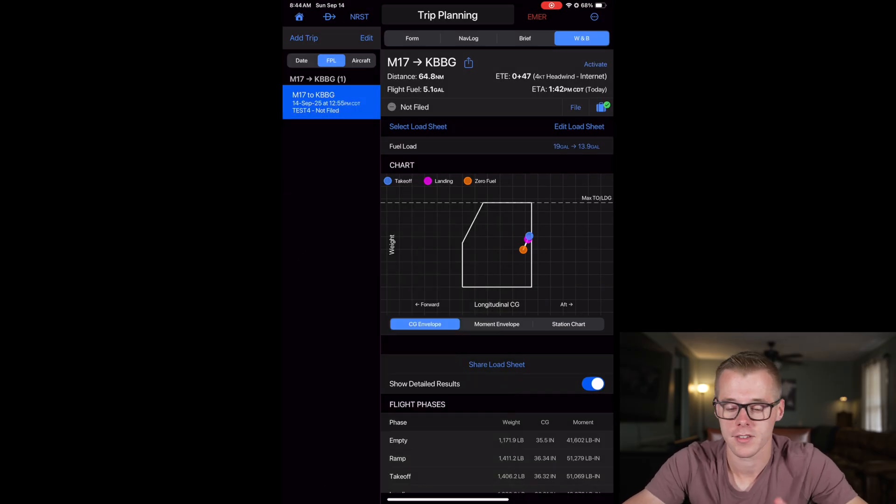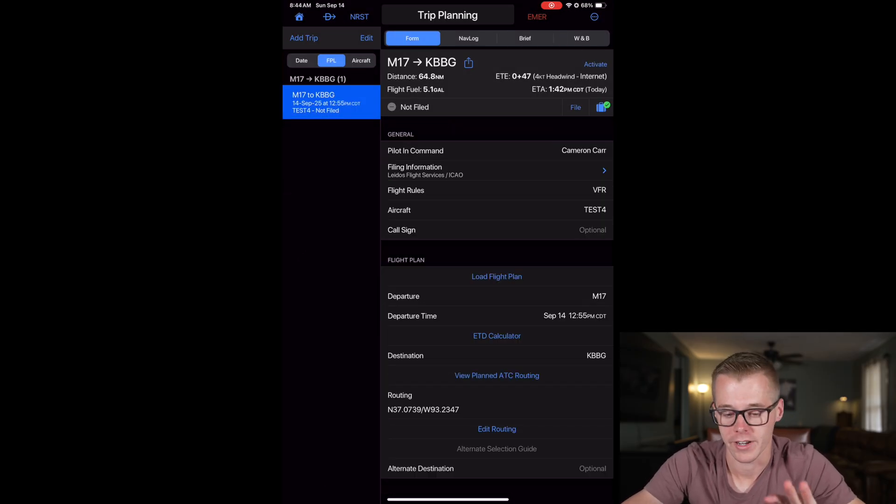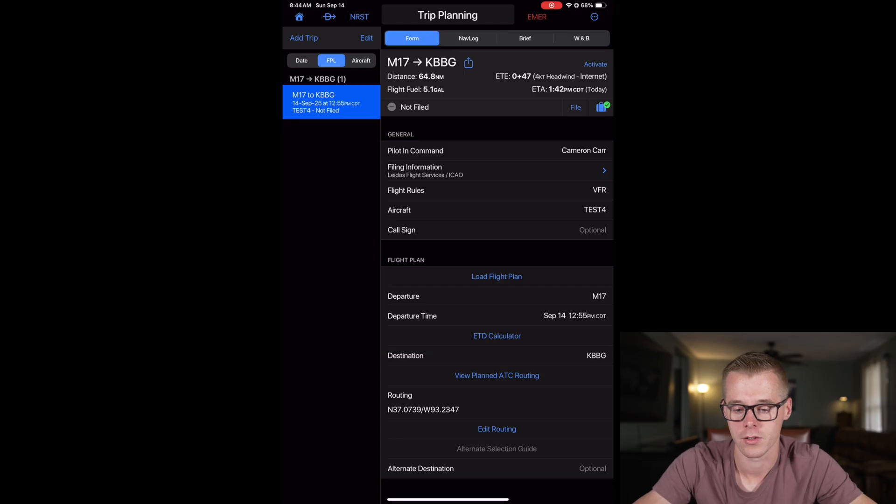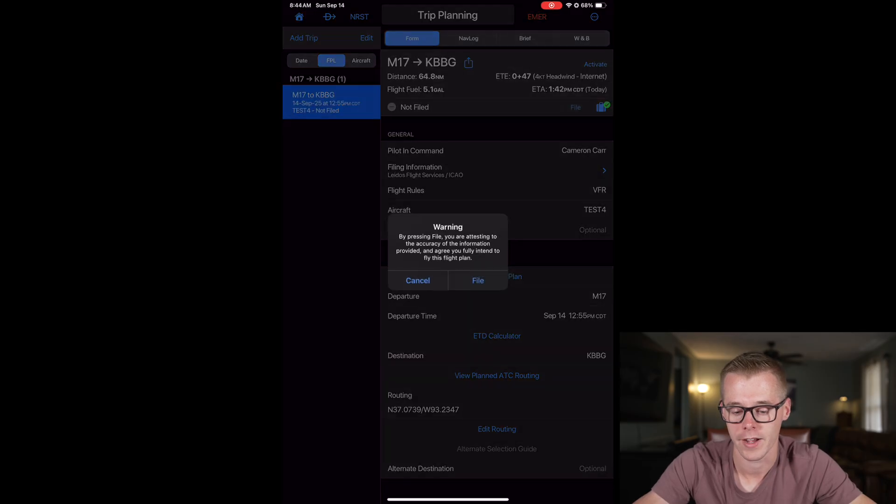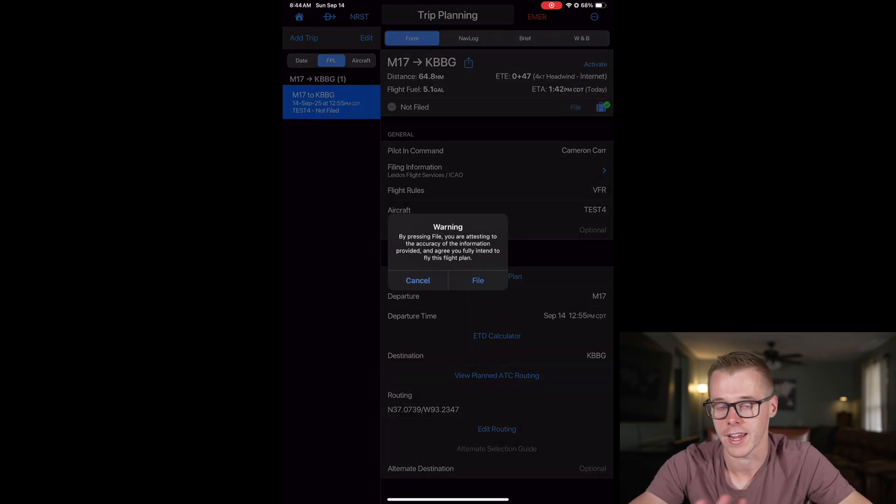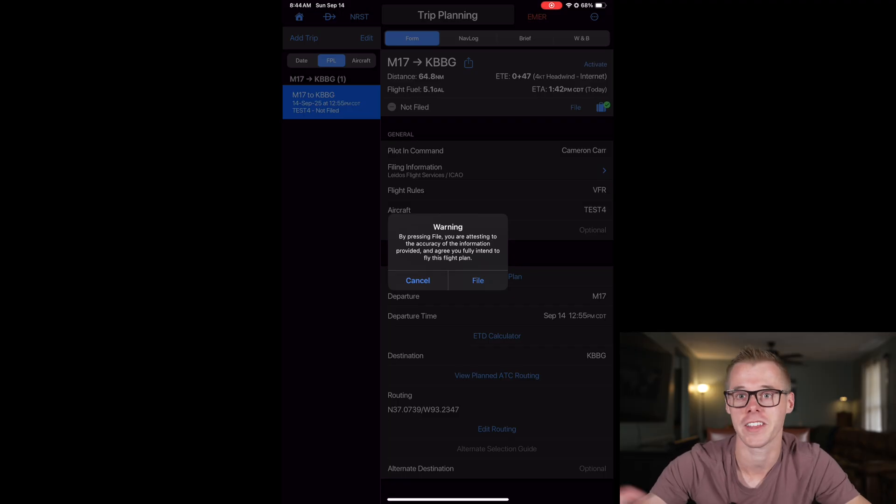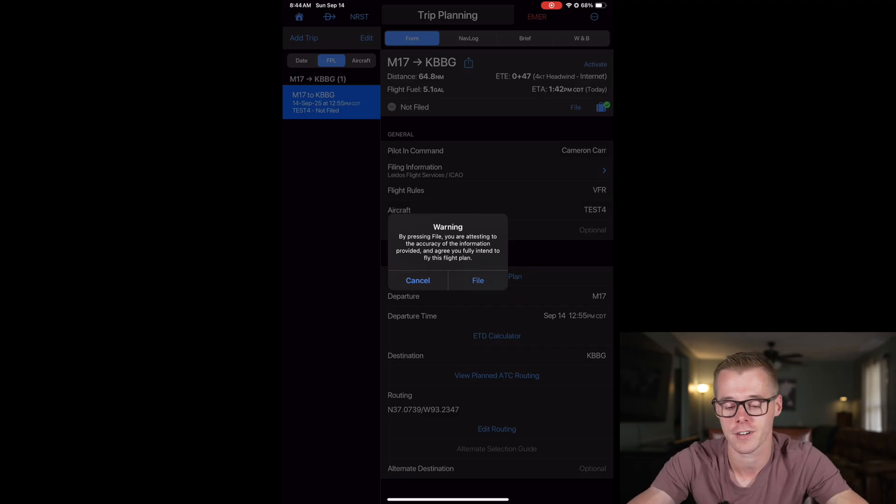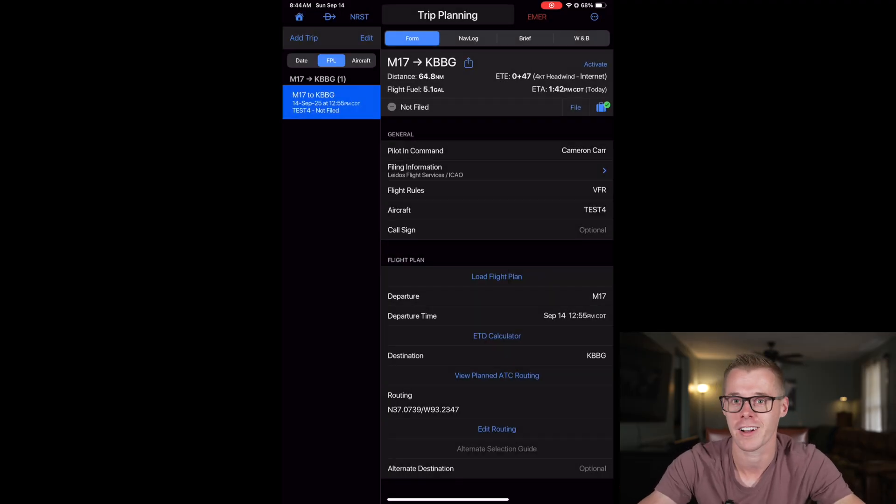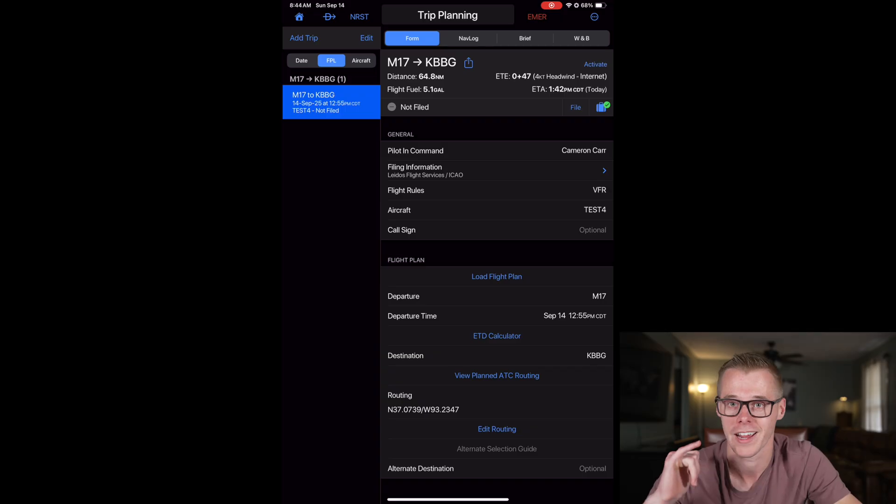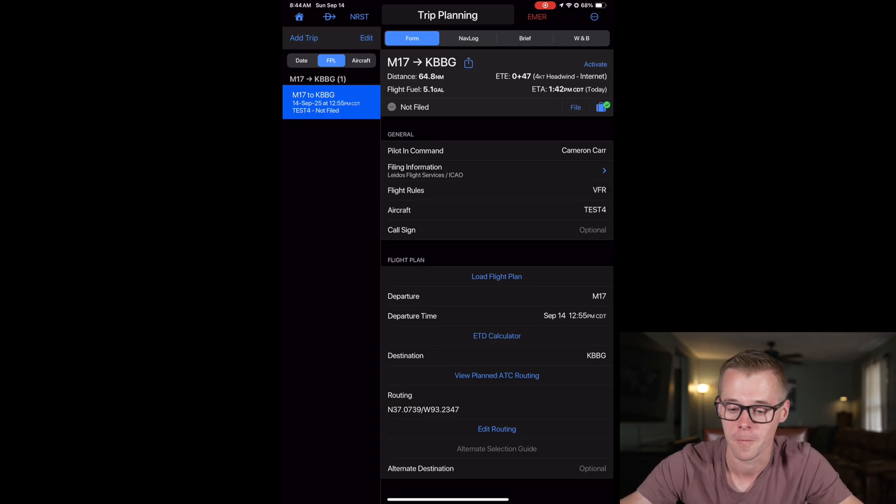So now that we've got all this information put in, we're ready to file. All you have to do is hit file. And then it warns you, hey, this is legit. So I'm not going to hit it. But then you hit file, and then it's ready with flight service. When you're ready to activate it, you get within your window, call them up and activate it, and you're good to go.